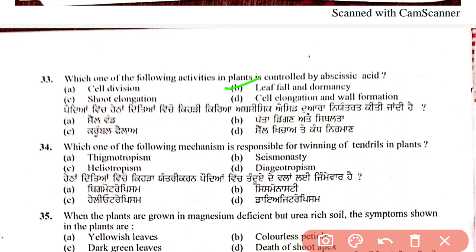Question 34: which mechanism is responsible for twinning of tendrils in plants? The options are thigmotropism, heliotropism, seismonasty, and diageotropism. The answer is thigmotropism — when a tendril gets support, it starts to coil or twin around it.